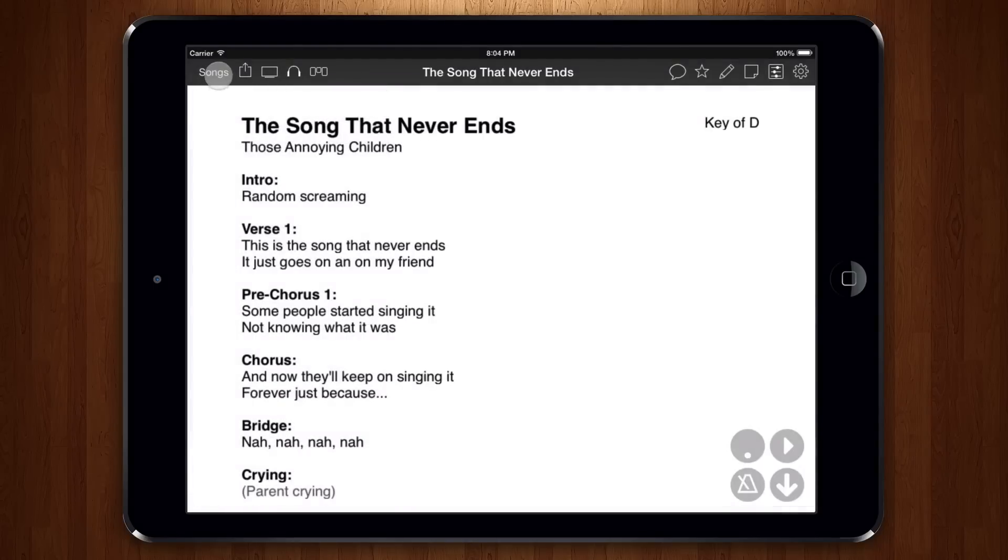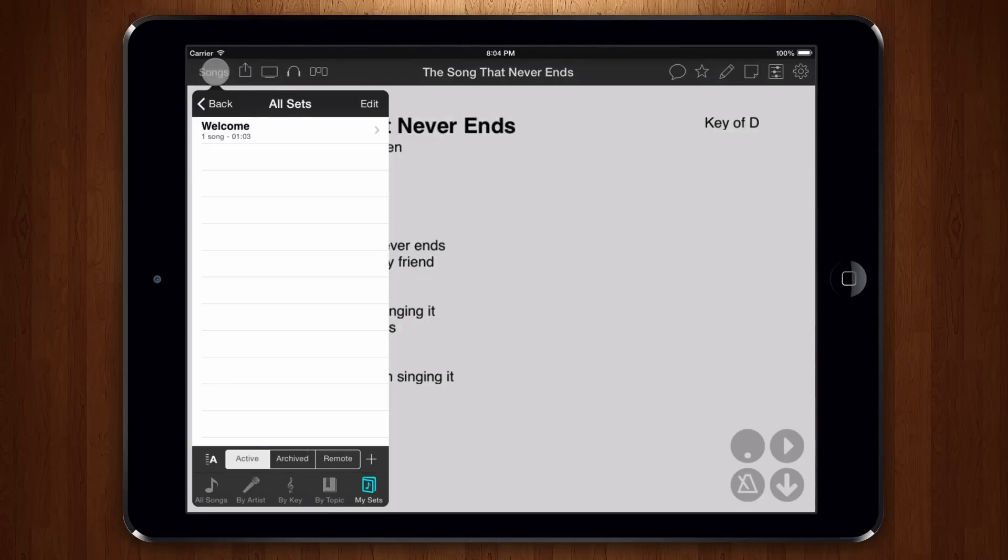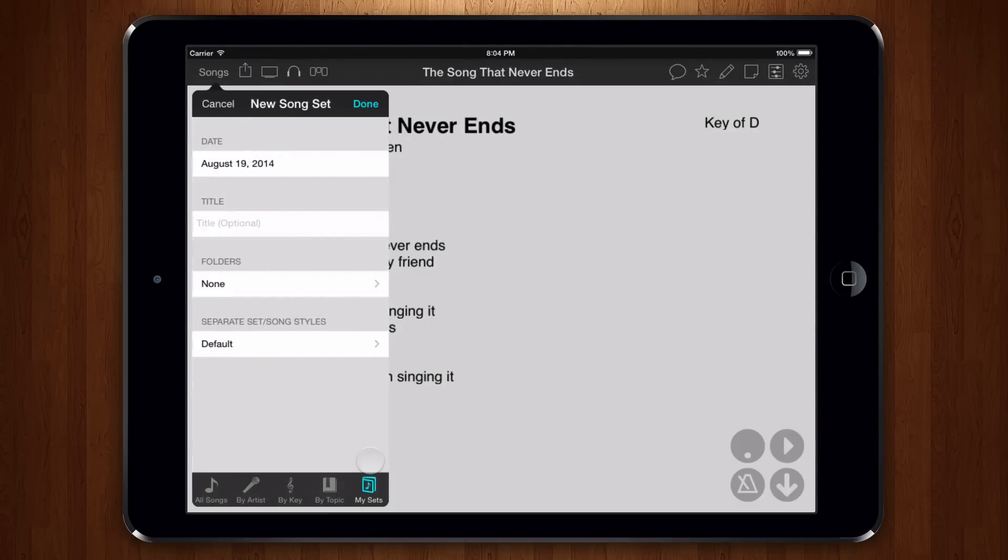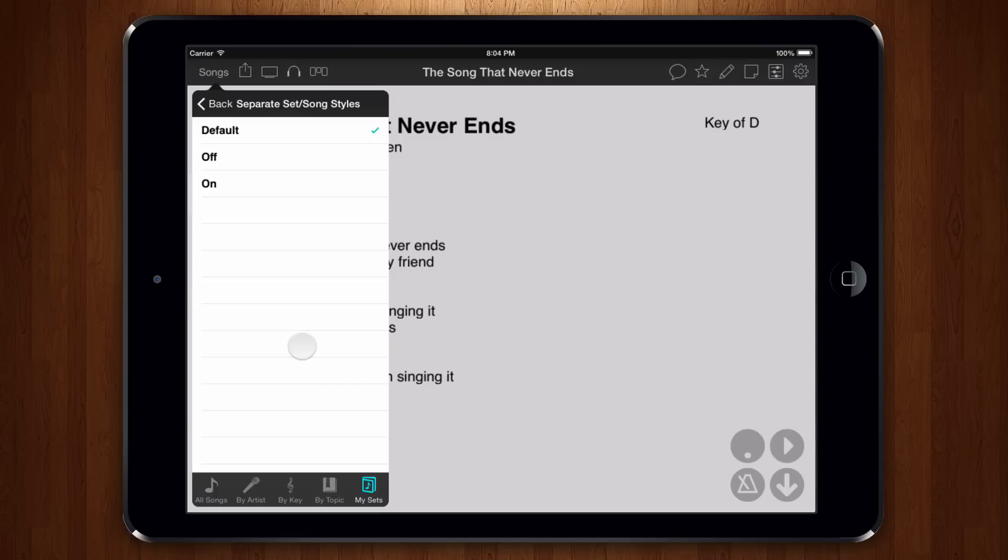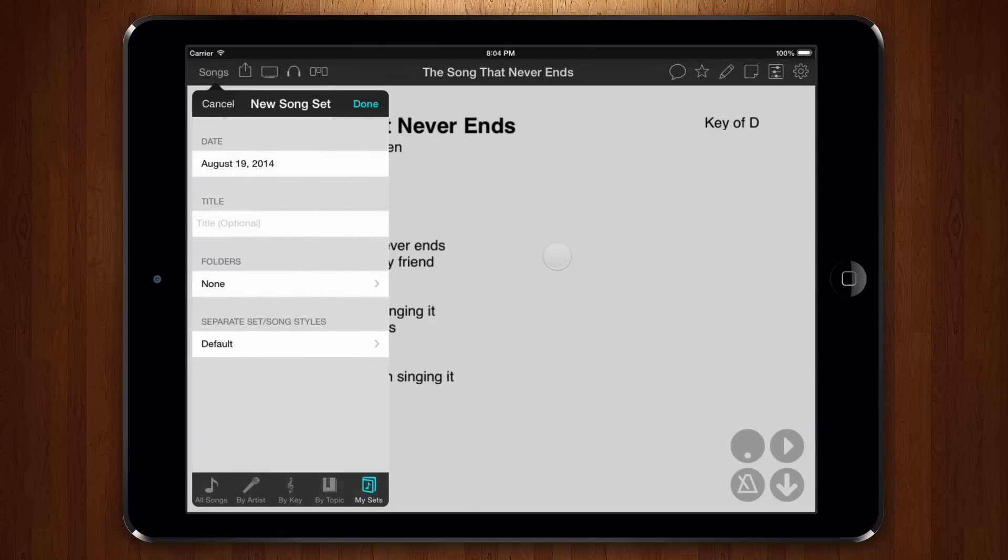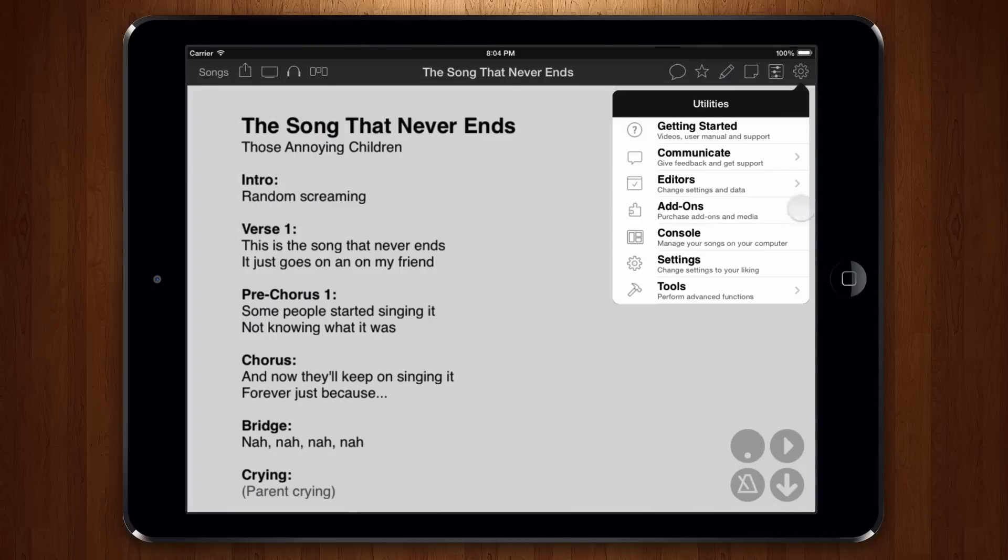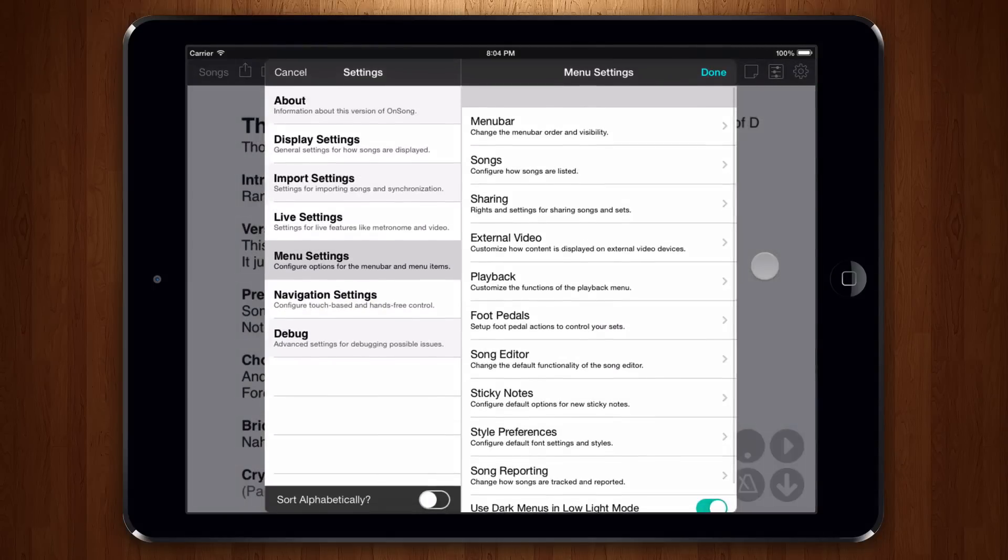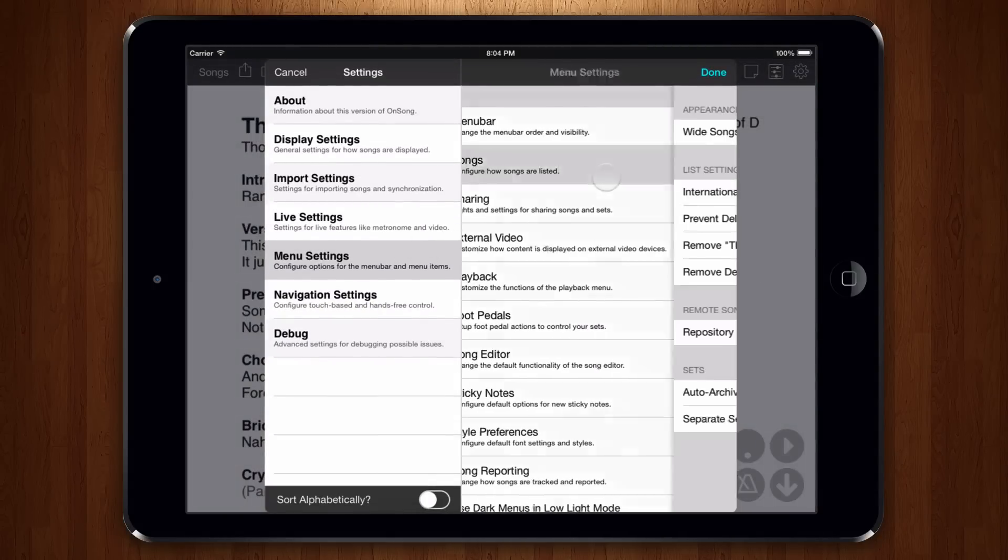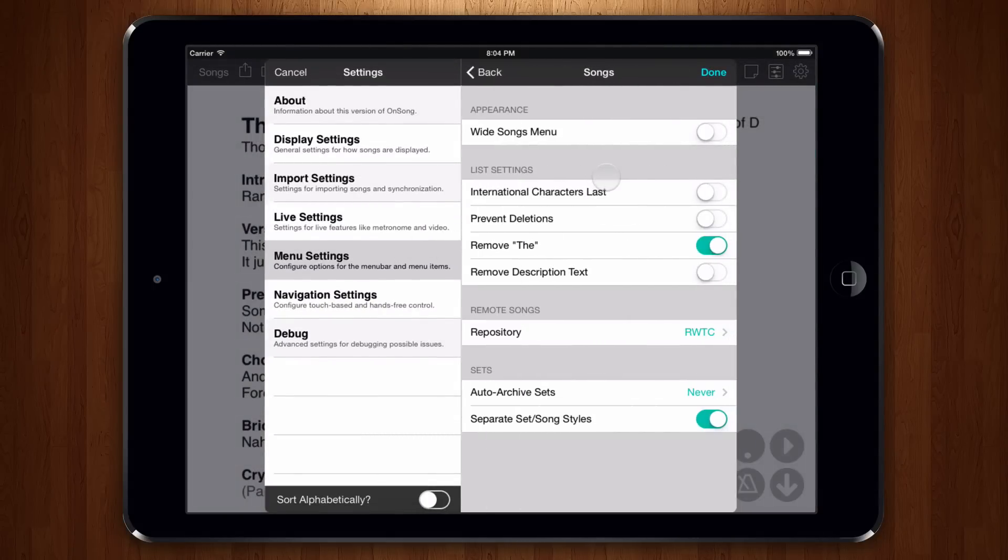When we create a set, we can choose to separate songs in this set from our master library by choosing to turn this on. By default, this is set to default. This will use the settings found in our settings screen under the utilities menu. Tap on Settings, Menu Settings, Songs, and use separate set song styles to change the default behavior.